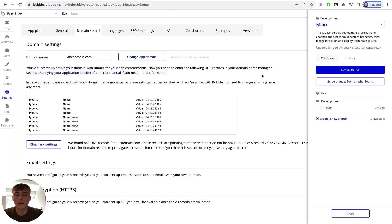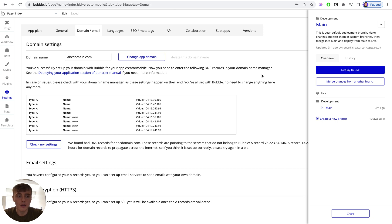That step isn't necessarily required in all instances and all situations, but if your app is ready to go and you want to just push everything through to your domain at the latest version live, then you can follow those steps.